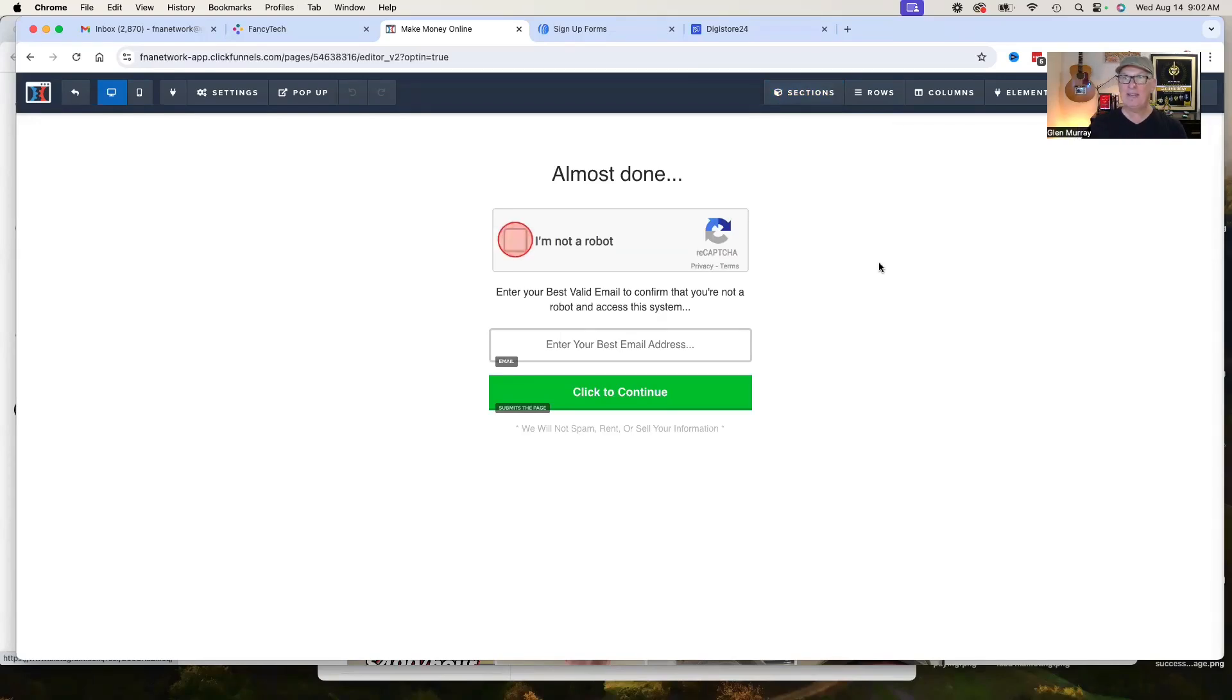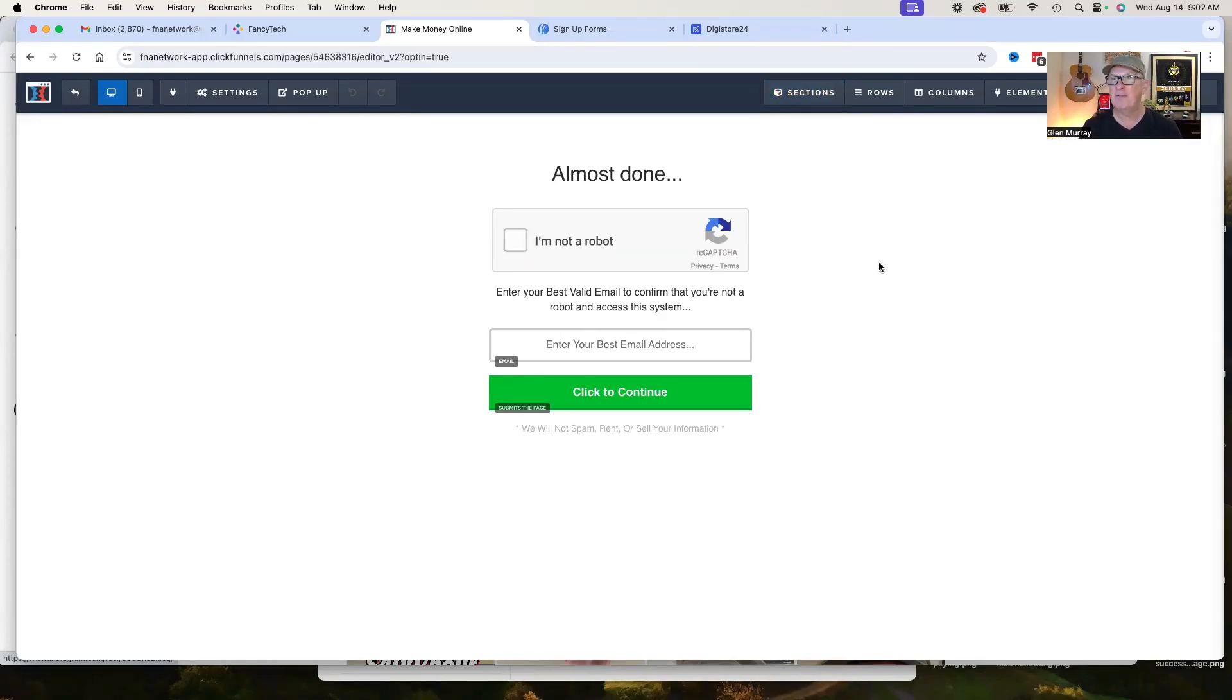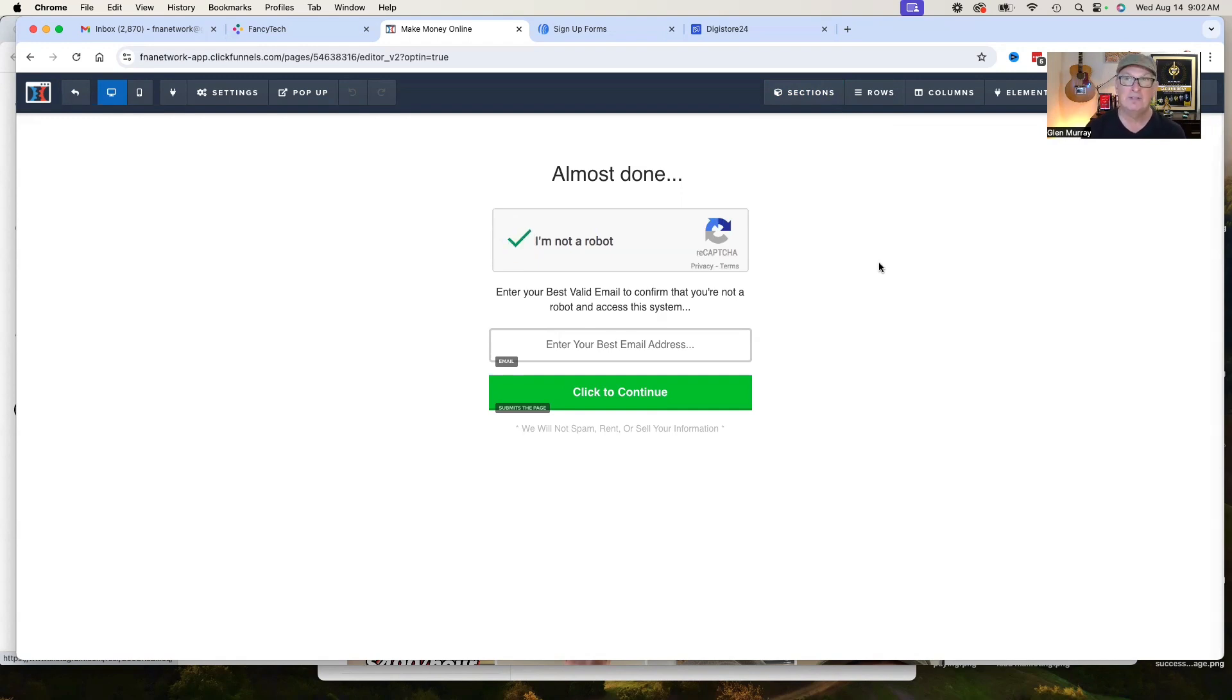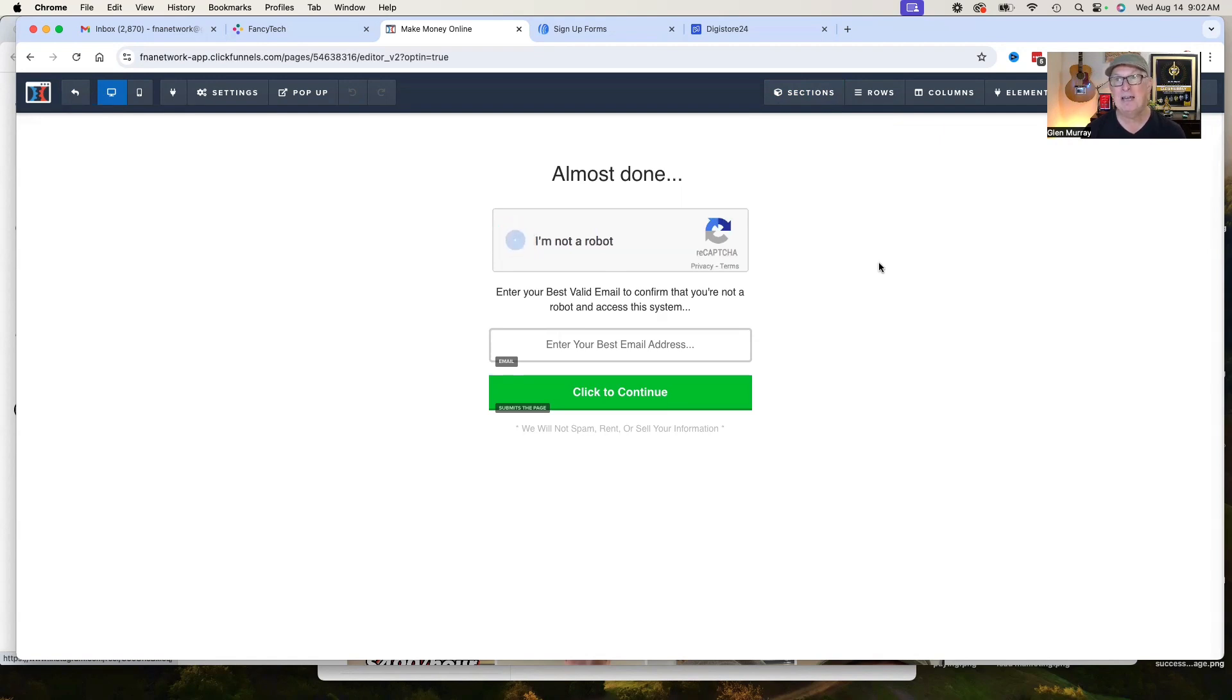All right, guys. Hey, Glenn Murray here. Welcome to another Affiliate Profit Pages University tutorial. This one's going to be how to basically connect Aweber Autoresponder with ClickFunnels, especially for new accounts, because new accounts tend to have the problem that you can't do an API without having a double opt-in. And I'm going to show you can work around with that.